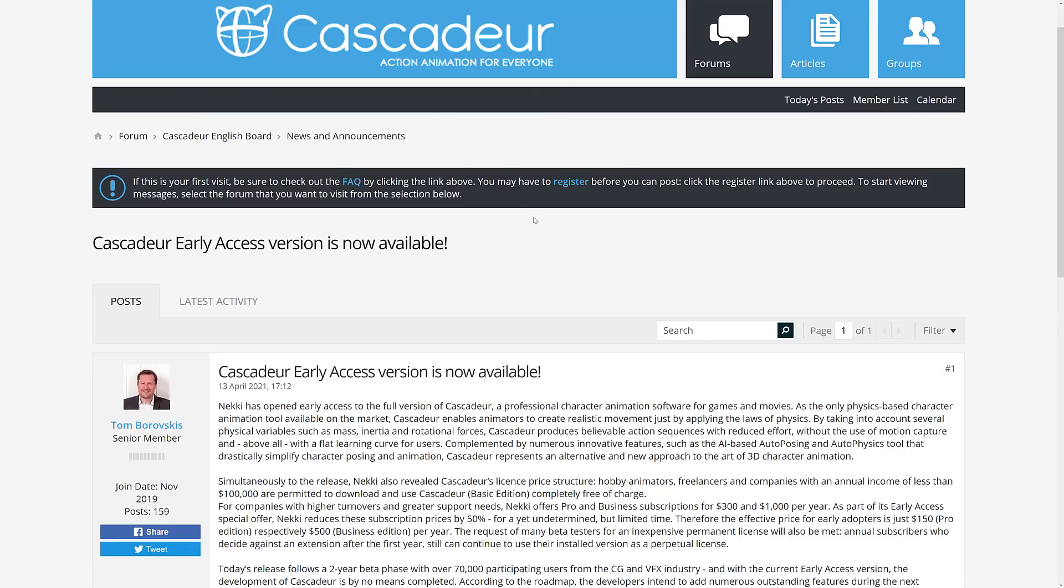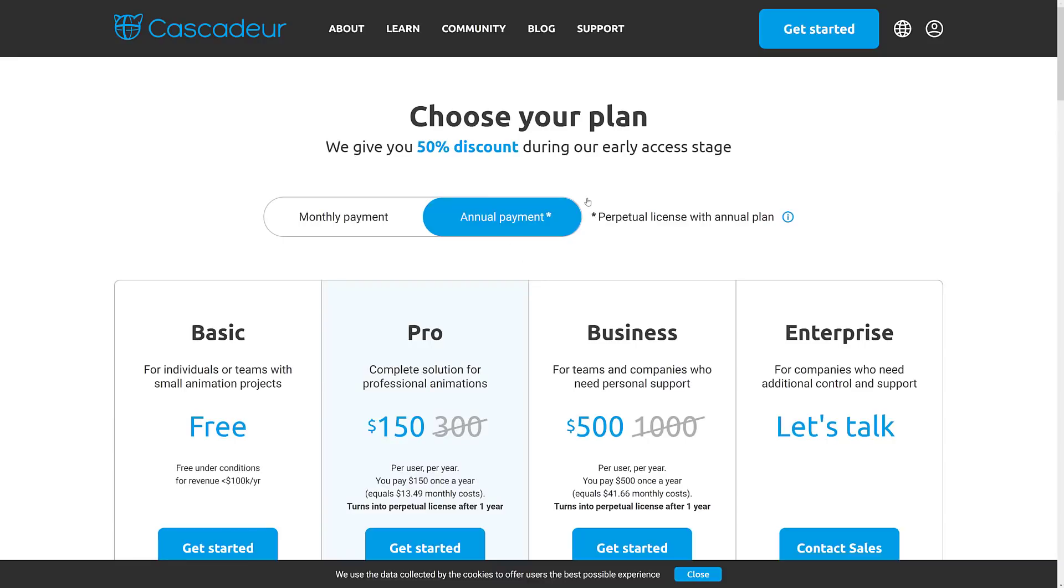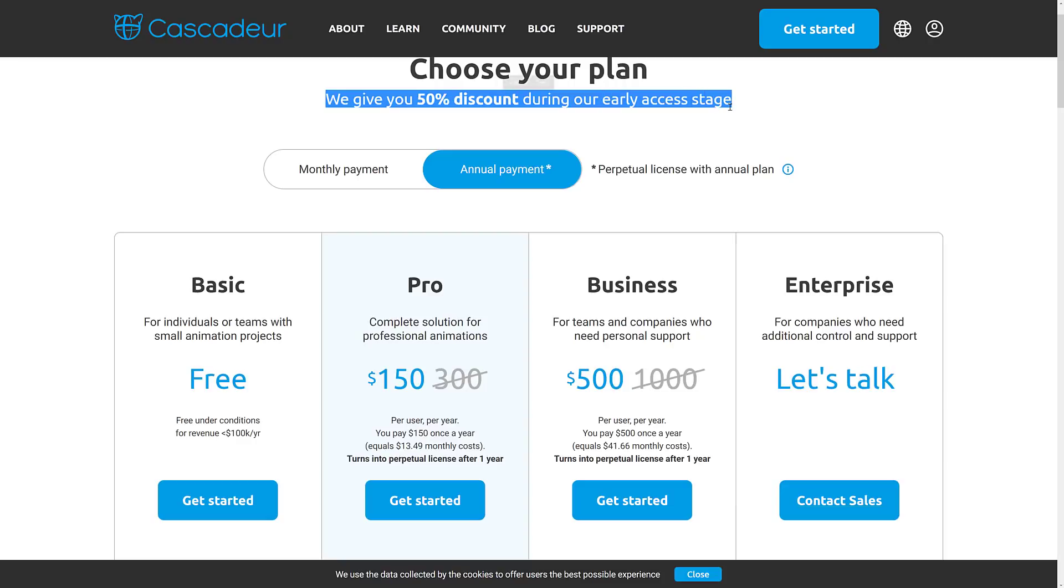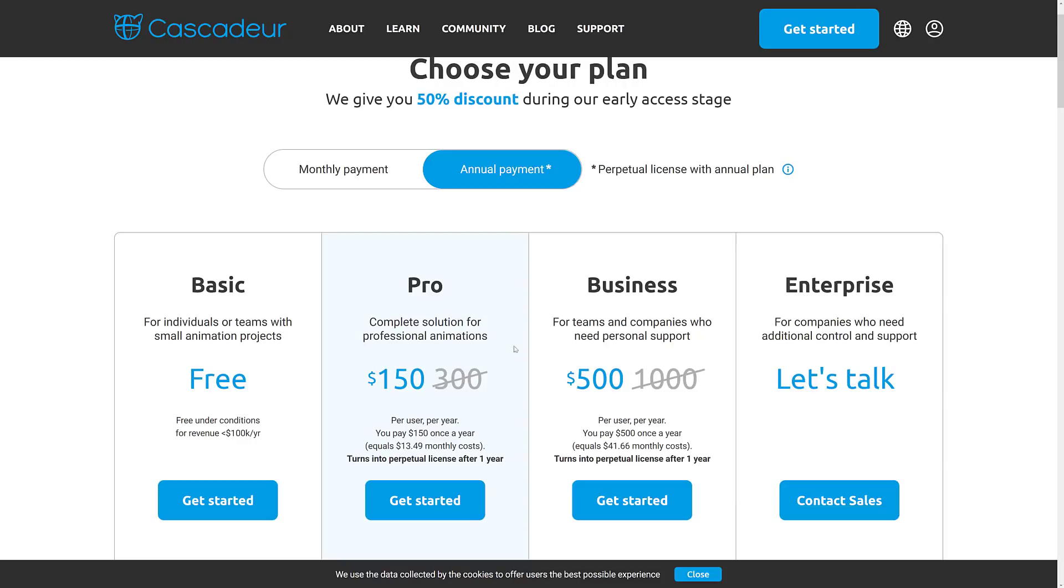So if you want to go ahead and check it out, Cascadeur is available. As I mentioned early on, we now have cost details. There is a 50% discount during the early access stage. So everything you're seeing is currently half price. So for example, the Pro License is currently $150 versus $300. So you pay once, it's equal to $13.50 a month.